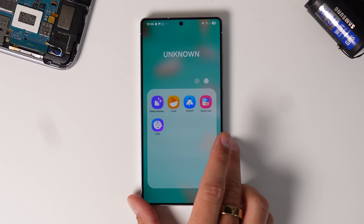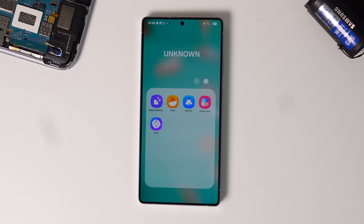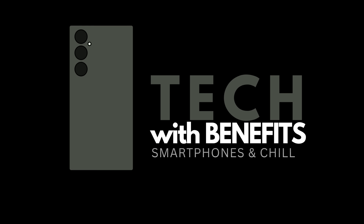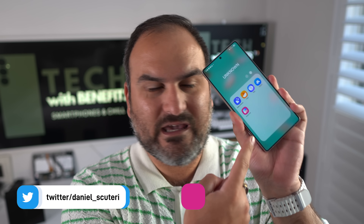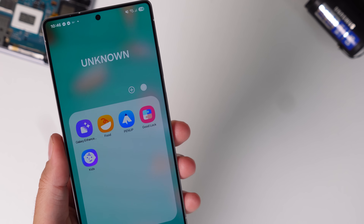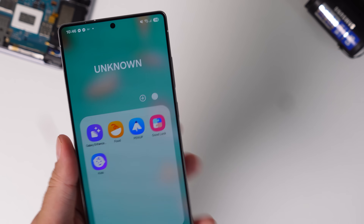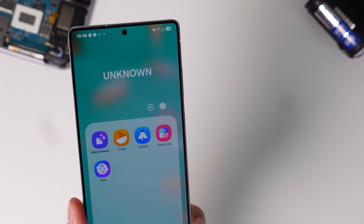I bet you don't know about these apps that Samsung actually make. Well, today you will. In a folder on my phone, I have five apps made by Samsung that I reckon you've never heard of. Maybe a couple you have, but I reckon most of them you haven't.